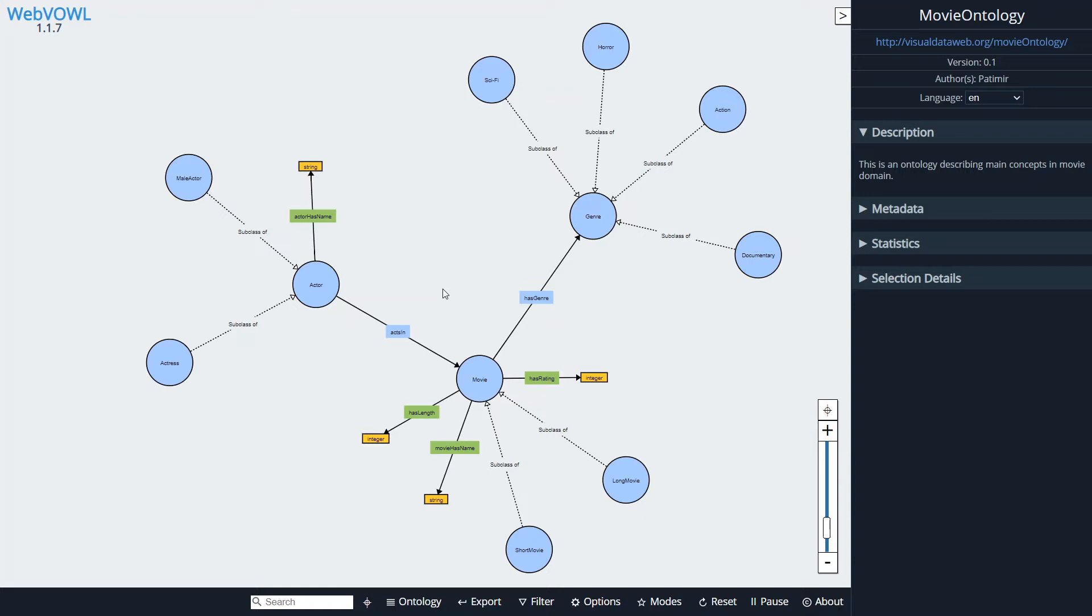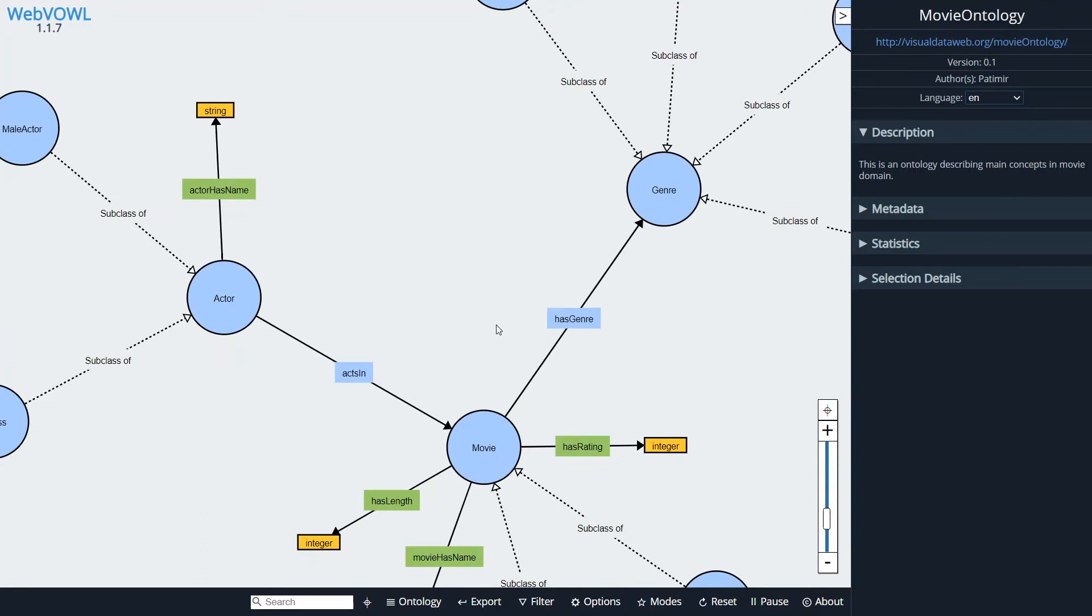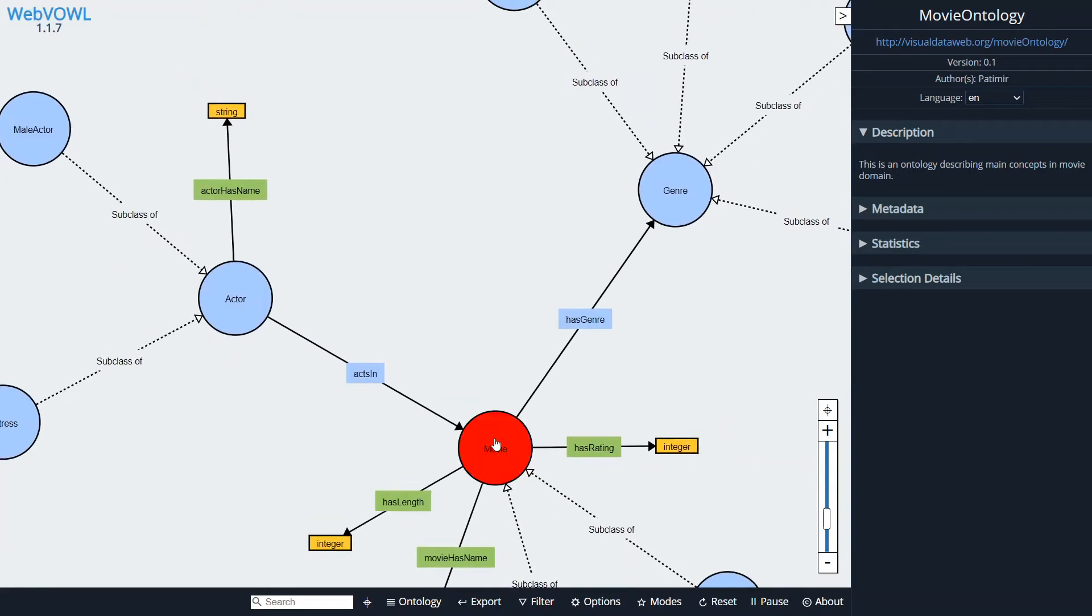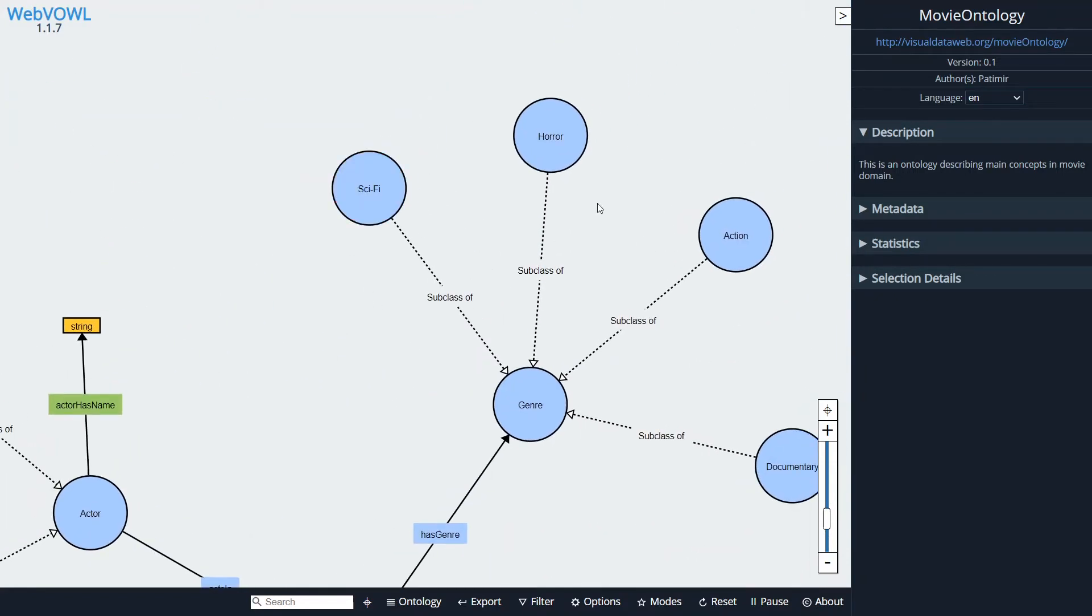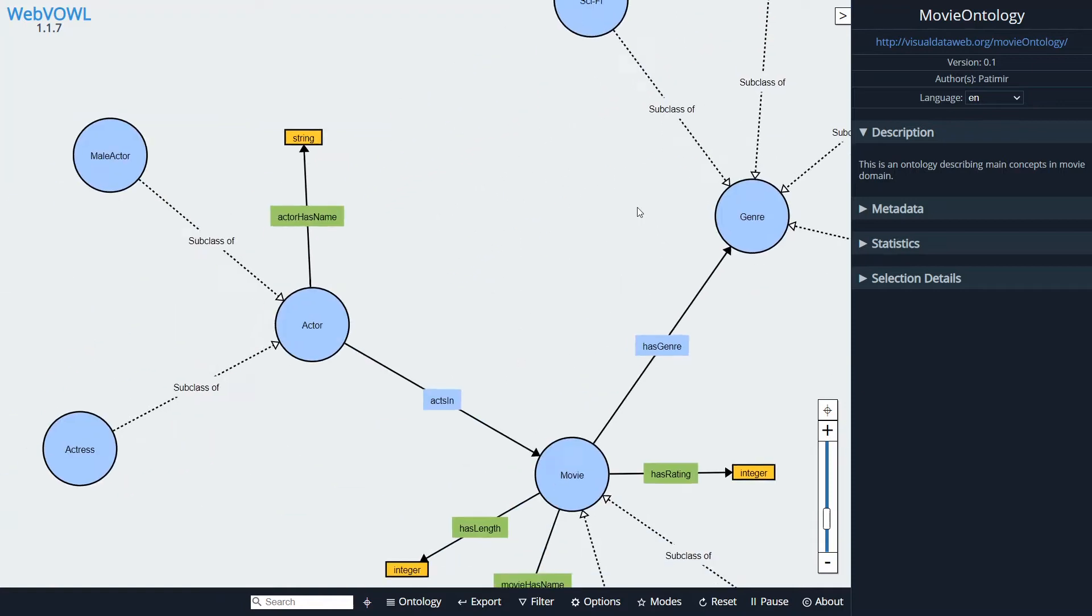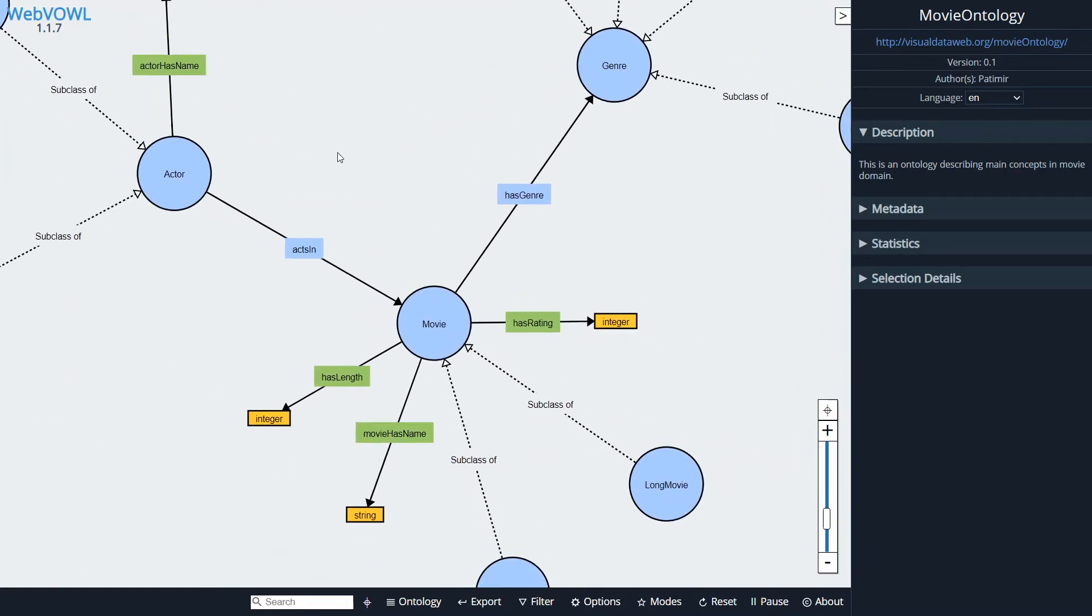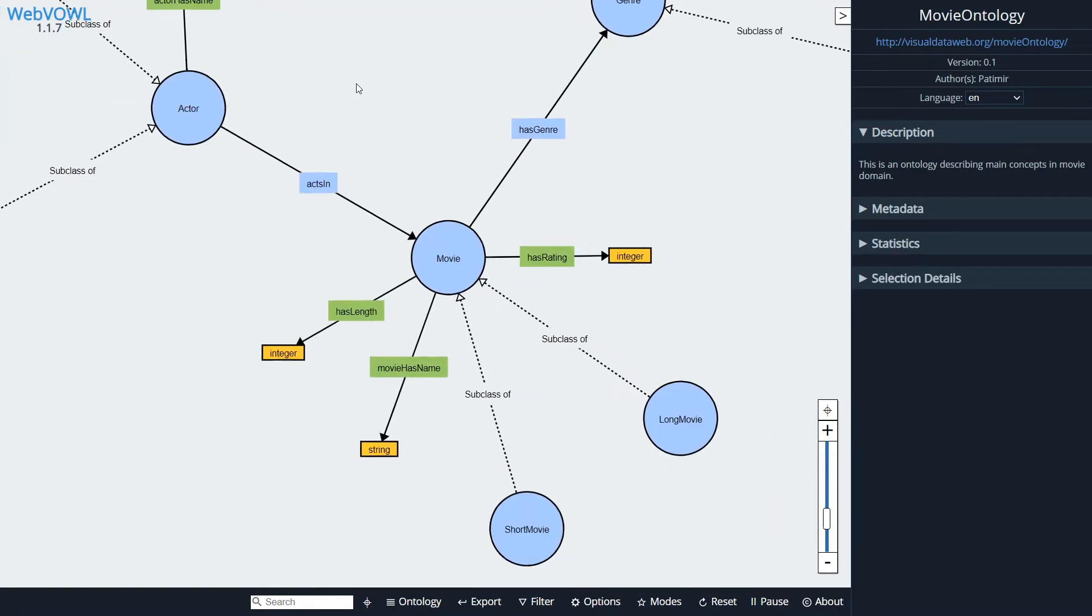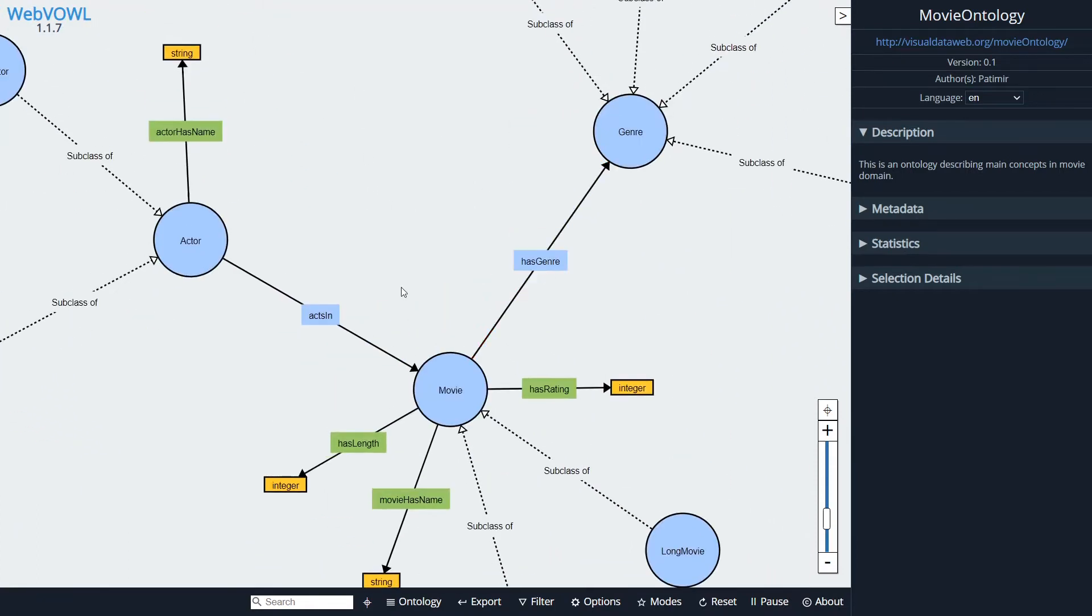Now this is a tool that you can use in your browser so you don't have to download anything, and in this video we will be creating a very basic ontology about movies which has a couple of classes such as movie, actor, genre, a couple of subclasses, object properties, and data type properties.